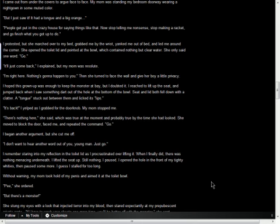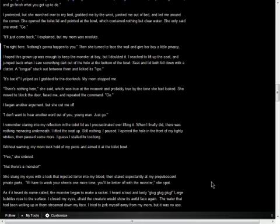Pee, she ordered. But there's a monster! She stung my eyes with a look that injected terror into my blood, then stared expectantly at my prepubescent private parts. If I have to wash your sheets one more time, you'll be better off with the monster, she spat. As if it heard its name called, the monster began to make a racket. I heard a loud and lusty glug, glug, glug. Large bubbles rose to the surface. I closed my eyes, afraid the creature would show its awful face again. The water that had been welling up in them streamed down my face.